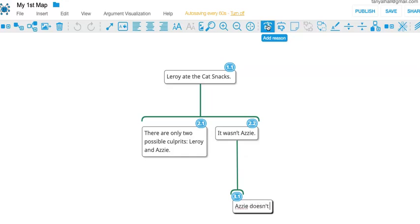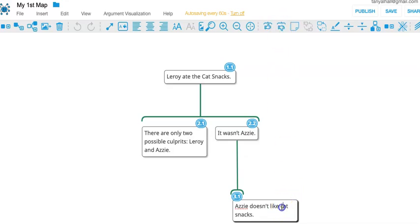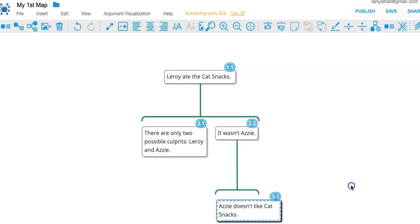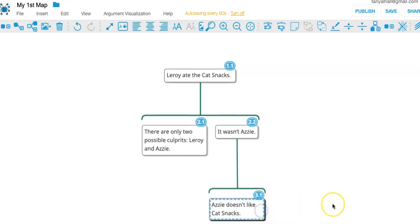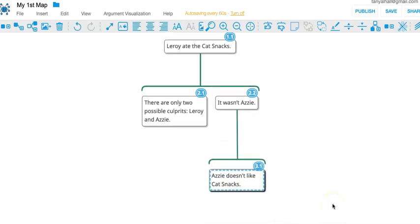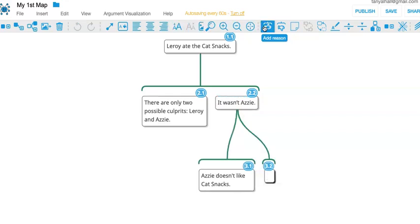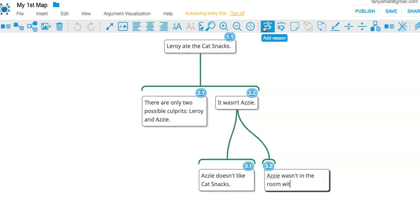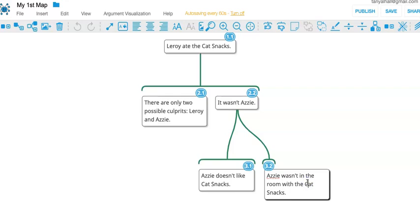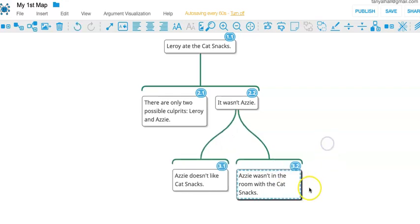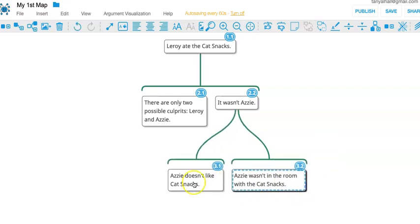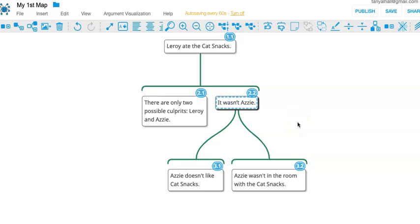Azzy doesn't like cat snacks. Okay, we have a reason to think that it wasn't Azzy. Azzy doesn't like cat snacks. Let's add another reason. Not only does she not even like cat snacks, she wasn't even in the room with the cat snacks. These are two independent reasons to conclude it wasn't Azzy.